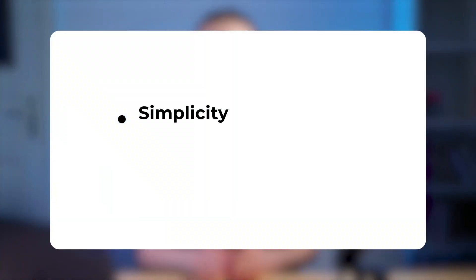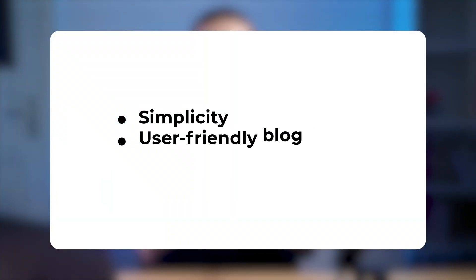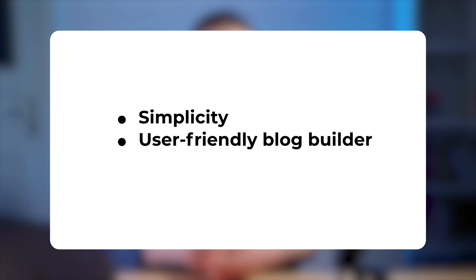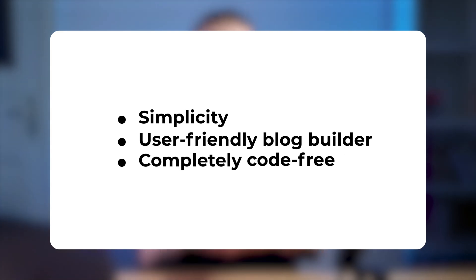Bloggle's biggest strength is its simplicity. It's a user-friendly blog builder that is completely code-free. So you don't need to be a developer to design beautiful Shopify blogs or even add a video to your blog post.